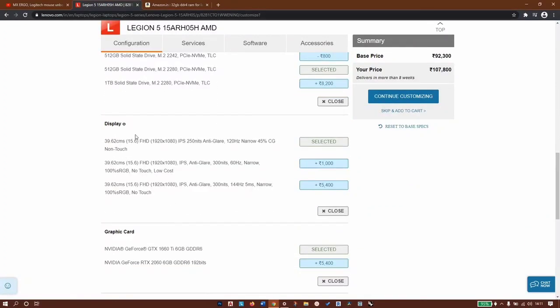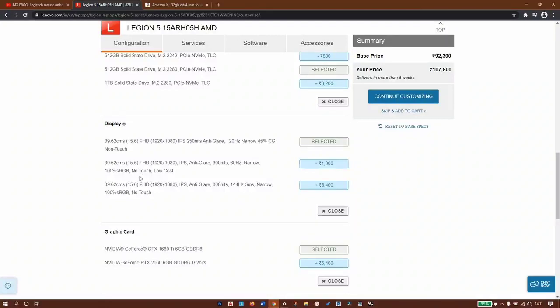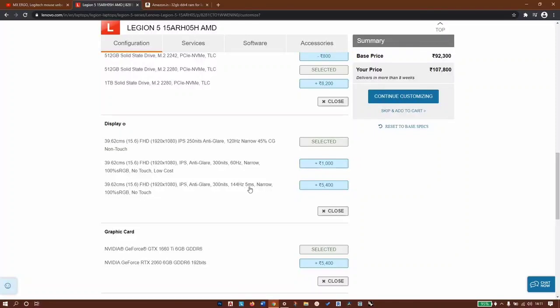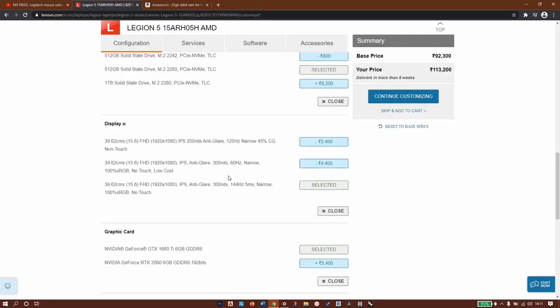For display we have three options. The first one is 120Hz, 45% color gamut, non-touch - we're not going to use this one, it's not a good display. The second one is IPS 300 nits 60Hz - the screen is good but refresh rate is low. So we need to go with this one: Full HD IPS anti-glare 144Hz, 5 millisecond, 100% sRGB, 300 nits, no touch. That's the display we're going for.